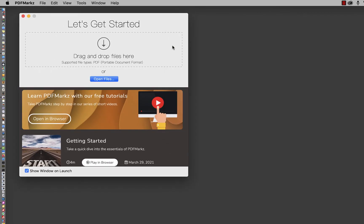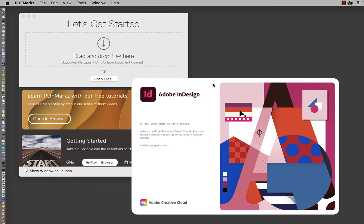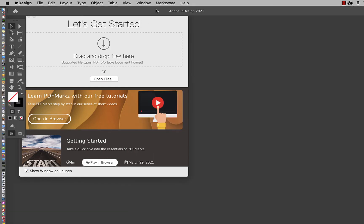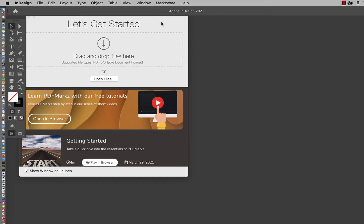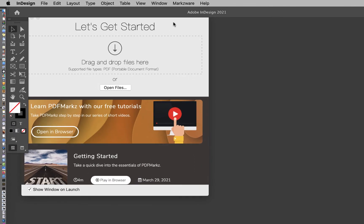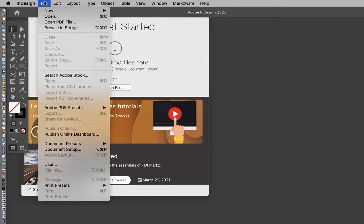Now, let's start up InDesign 2021 and see what the scripts do. Notice there's a new menu item on the InDesign toolbar called Markzware. Under the Markzware menu, you'll see Convert PDF Document. Under the File menu, there's also a new item named Open PDF File.